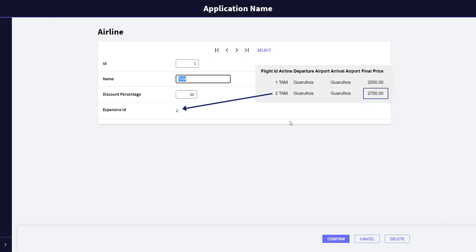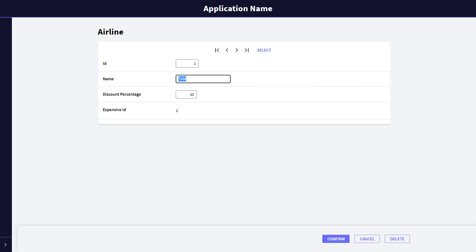If we see it running, when we open the airline transaction, the formula is triggered, which will navigate the flight table, which is not in memory at this time.